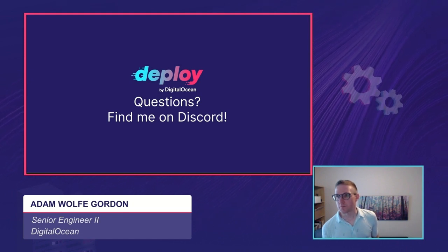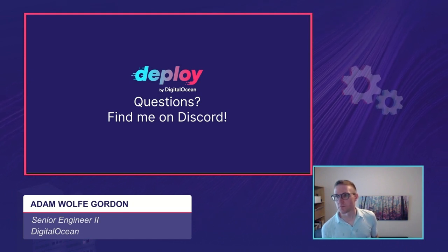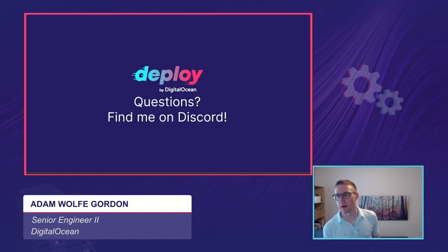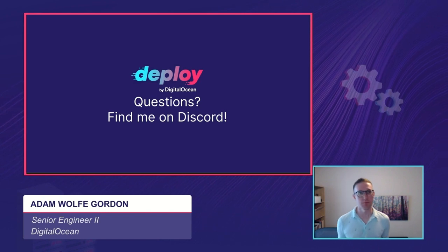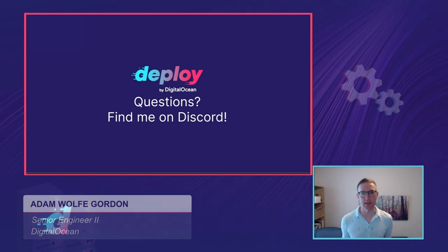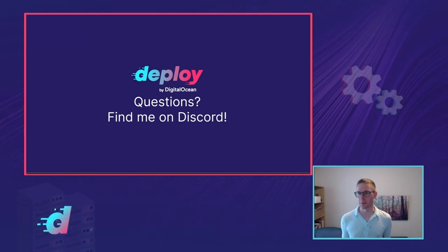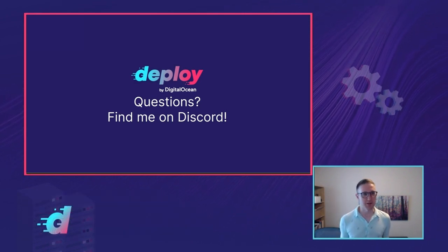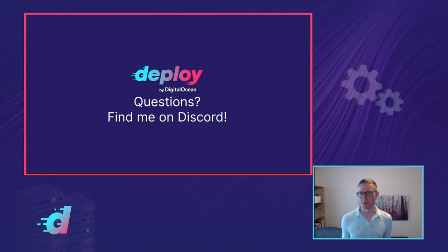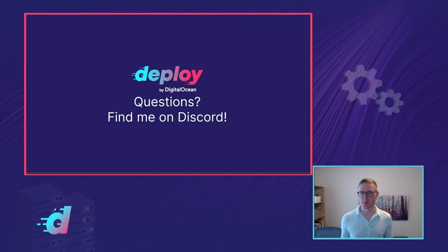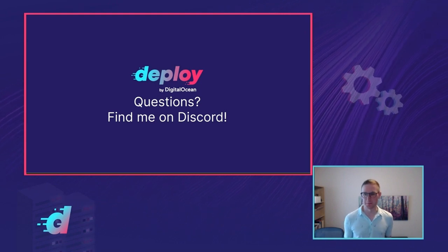I think we're probably right at time, so I definitely look forward to chatting more on Discord and thank you all very much for coming to the talk.